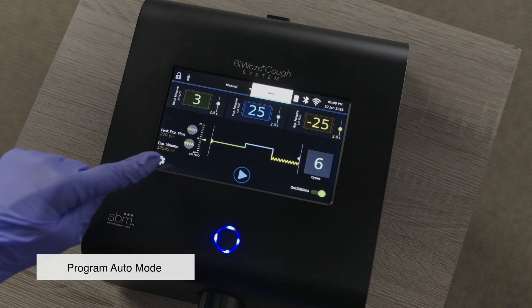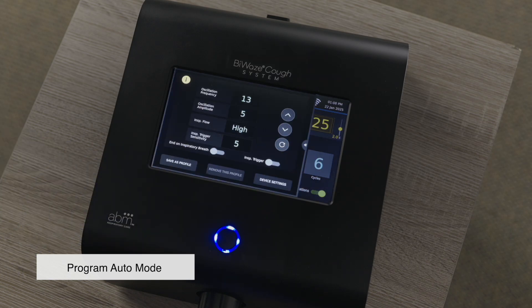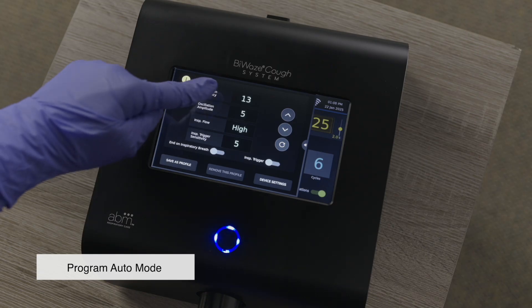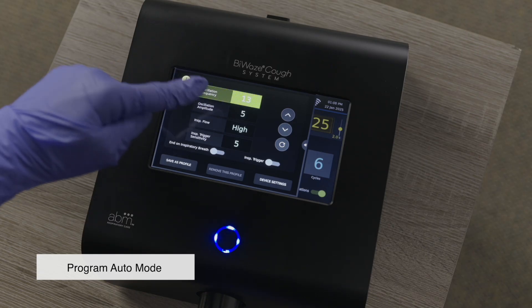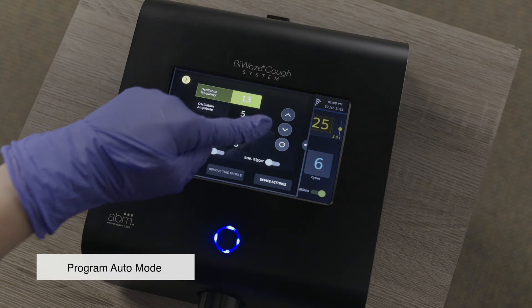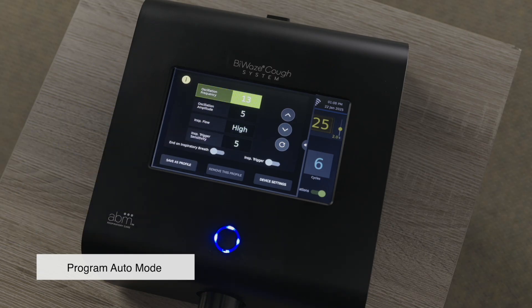Press the settings icon in the bottom left corner of the screen to access additional settings. Adjust a setting by pressing the respective number, then use the arrow keys to increase or decrease the value. Changes are saved in real time.